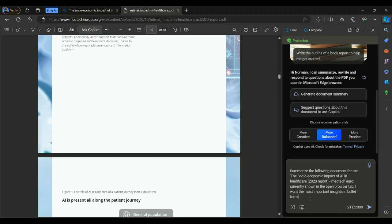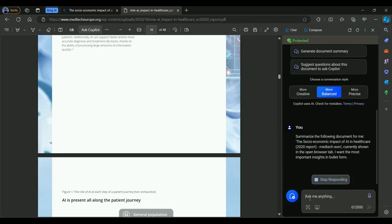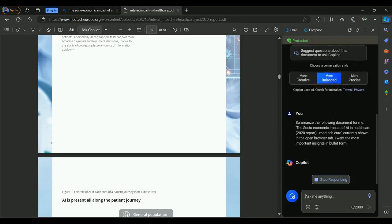I want the most important insights in bullet form. Let me just hit enter and see whether our model will be able to extract some information from our document.